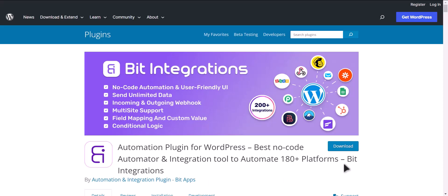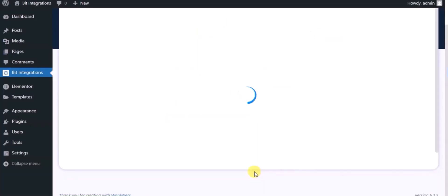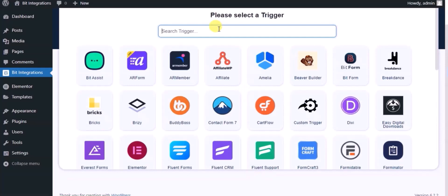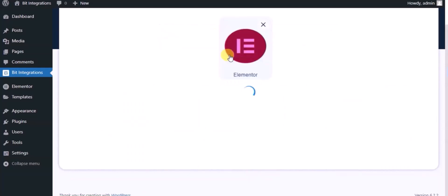I am utilizing the Bit Integrations plugin to establish a connection between these two platforms. Let's go to the Bit Integration dashboard, click create integration, then search and select the trigger which is Elementor Form.